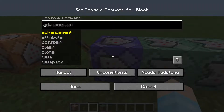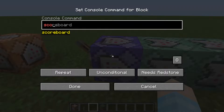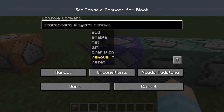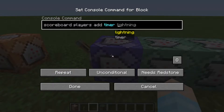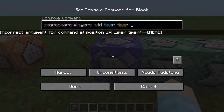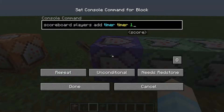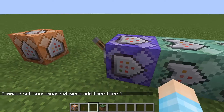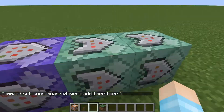The first command block — the repeating one — we're going to do: scoreboard players add timer timer 1. It's not 'objectives', it's 'players', so make sure you put that. Okay, that's the repeating command block.